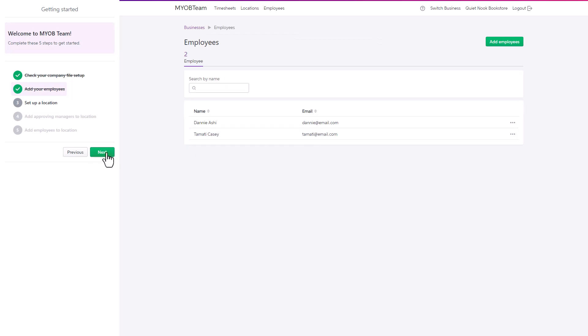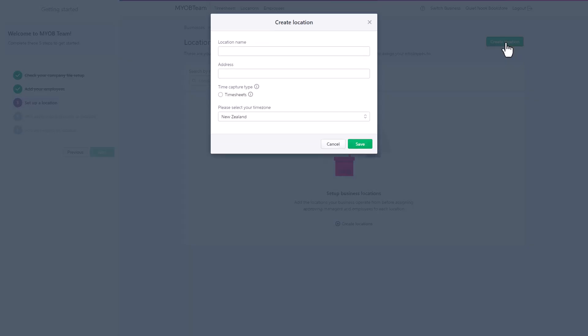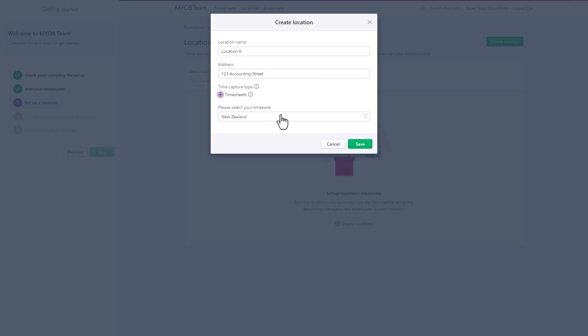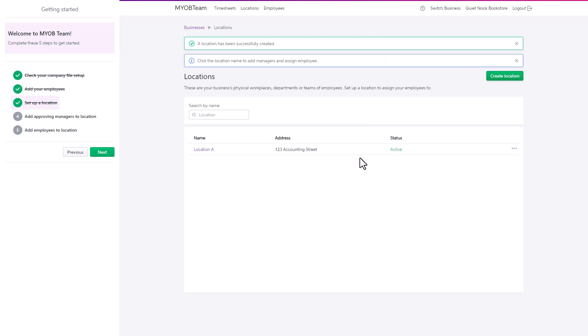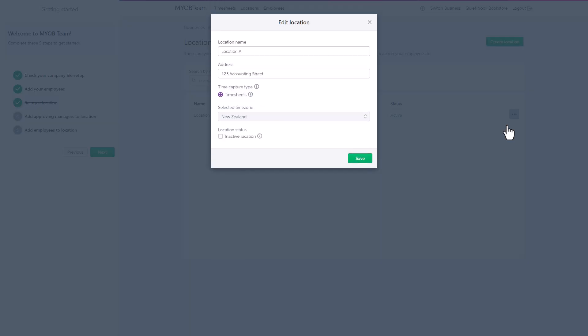Next, set up your business locations. These are the physical places where you operate, such as a job site, office, or store. You can set up as many locations as you need. Give each location a name, add the address, select to use timesheets, and check that the correct time zone is selected. Need to update the address? Just edit the location.